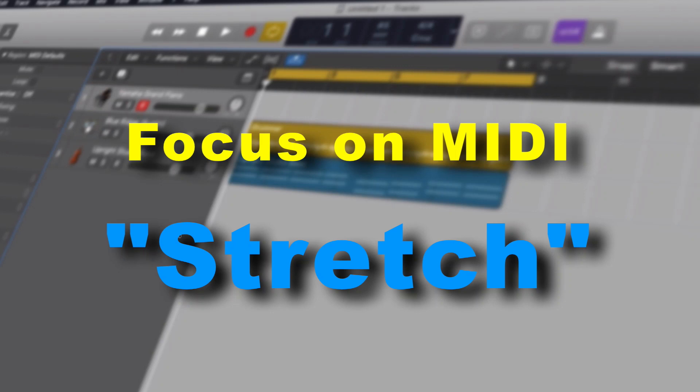Hey everybody, we're looking at another MIDI topic today. This is one of those things that I use when I'm recording MIDI quite a bit. There's a few that I've talked about in the past.